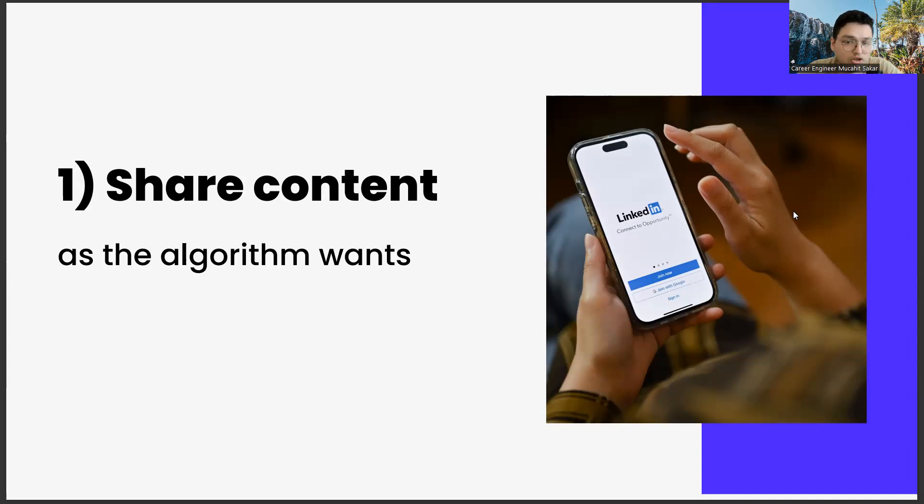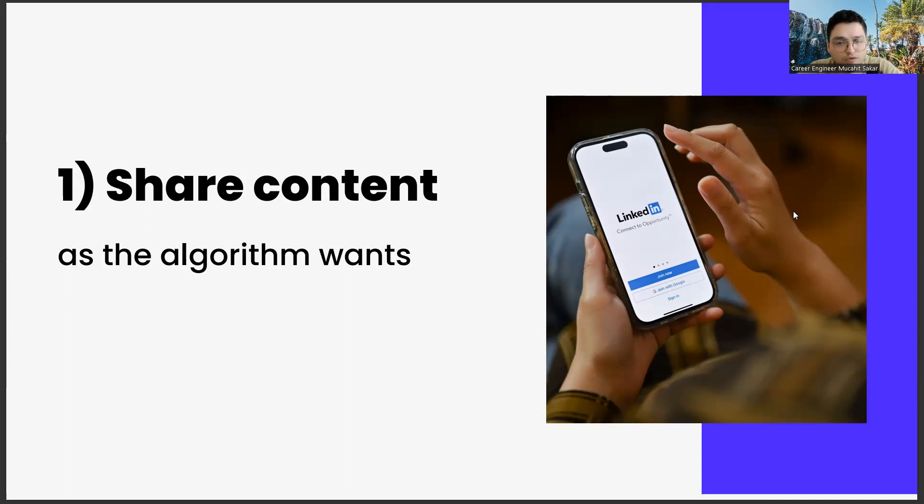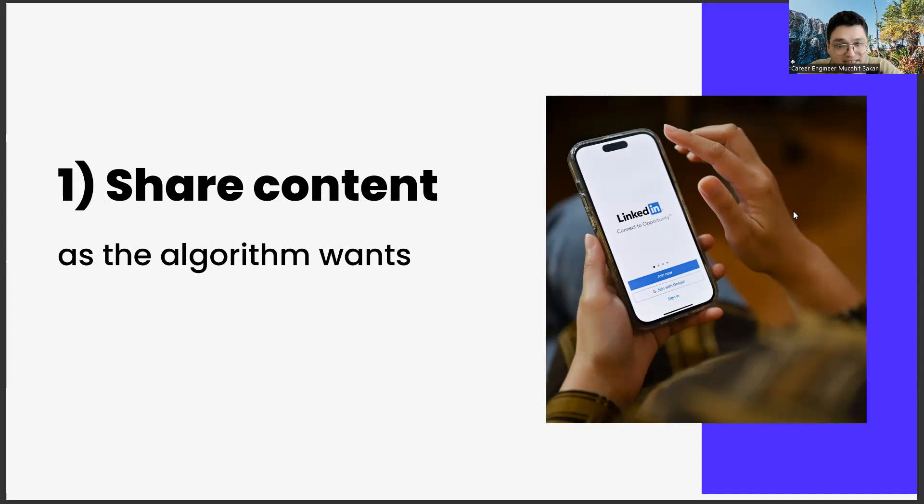Another important point when creating a sharing strategy is to use emojis. Using emoji is also an important part of algorithm management. You give the message that your content is entertaining as well as instructional. This situation has started to become important not only in LinkedIn, but also in other social media channels.